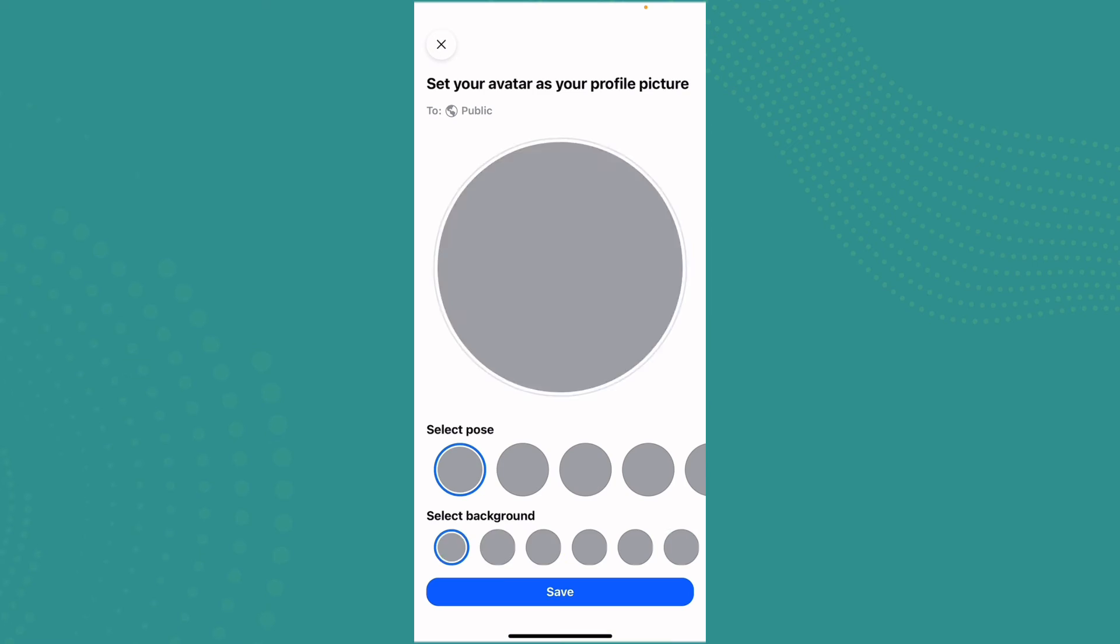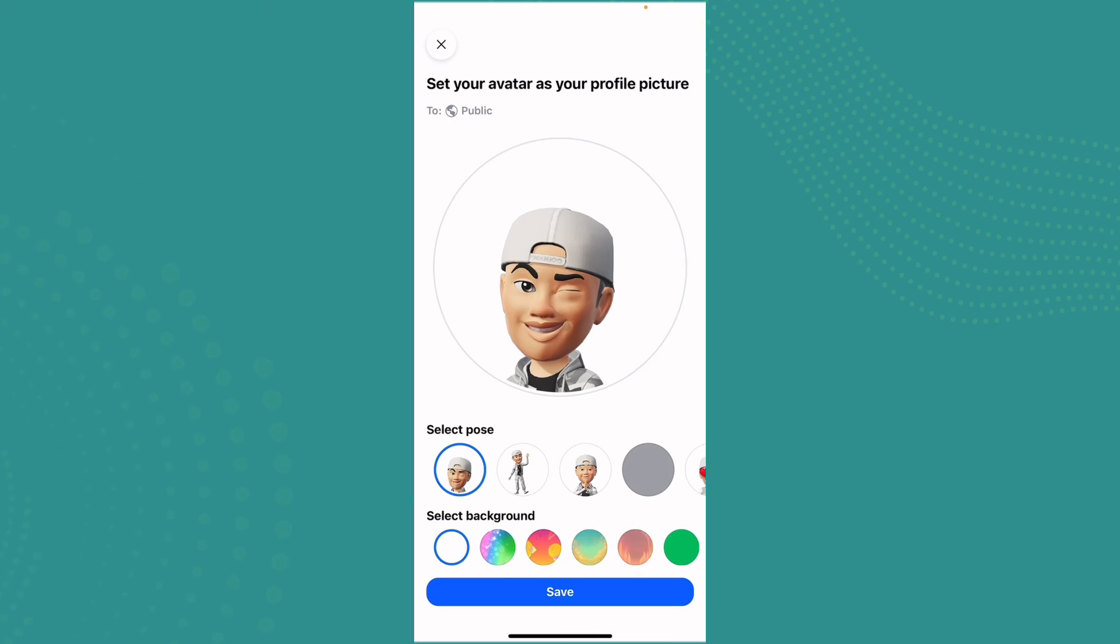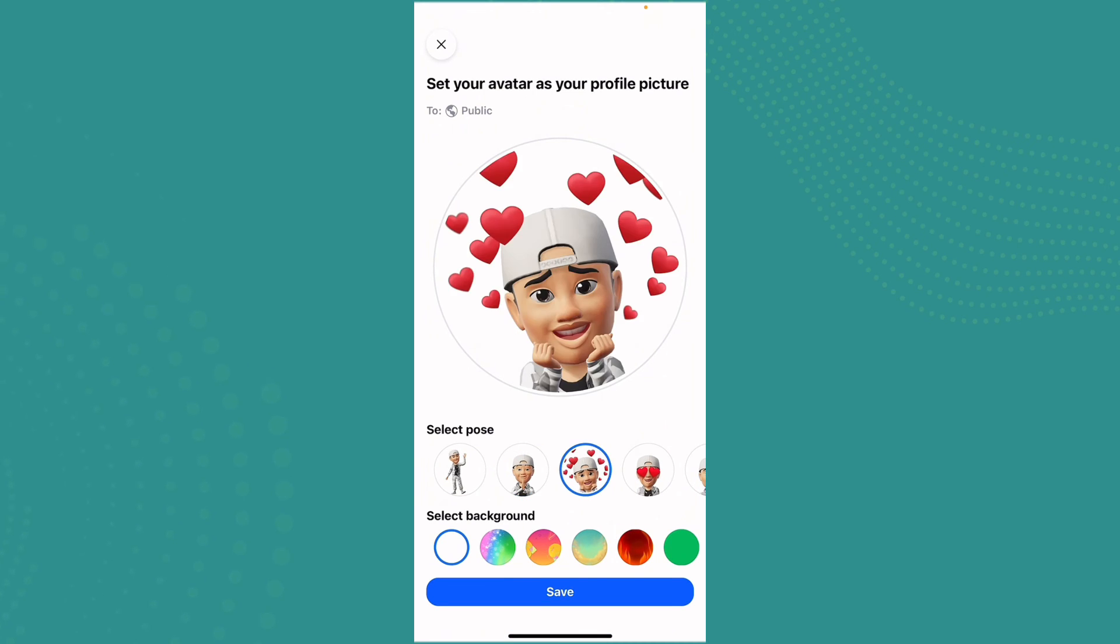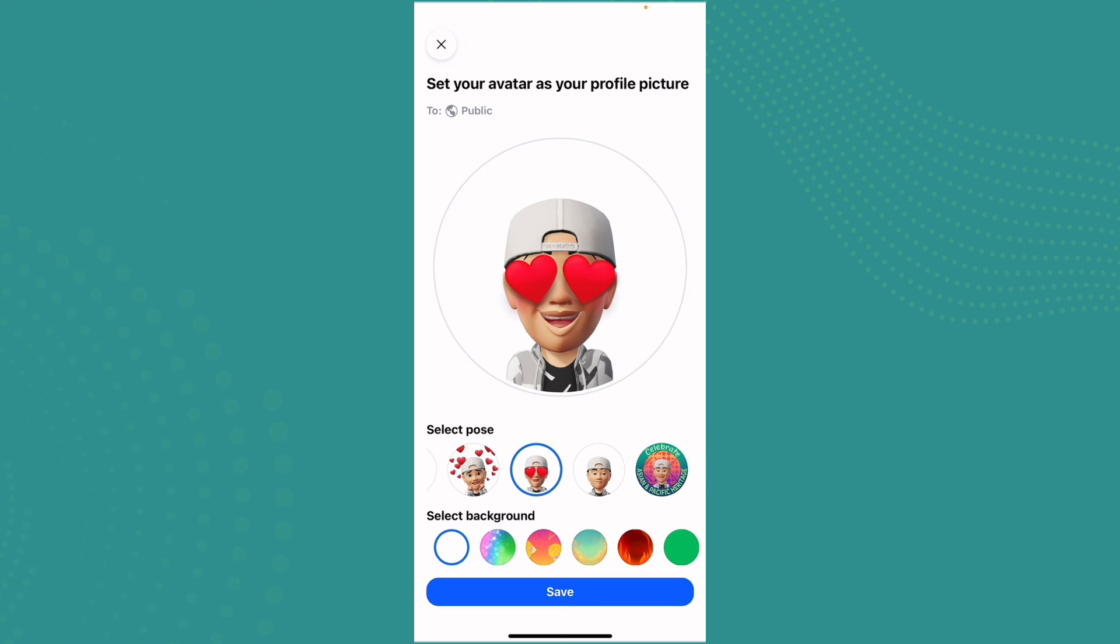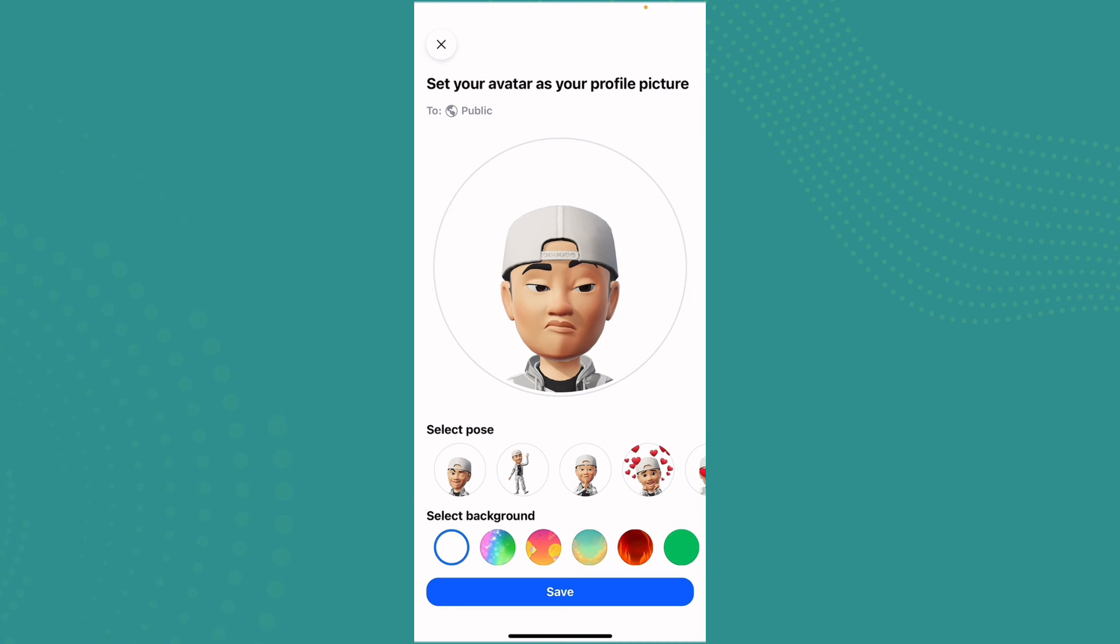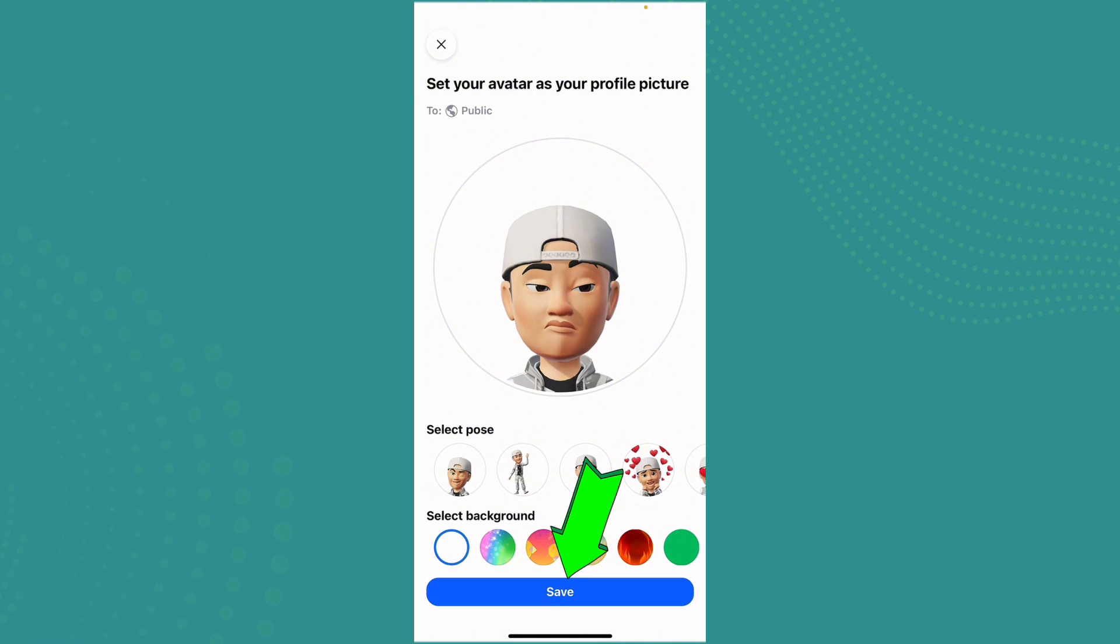Now here you can customize your avatar the way you like. You can change it, select the background, select the poses, and many more. Once you are satisfied with the avatar, you can just save the changes and you are good to go.